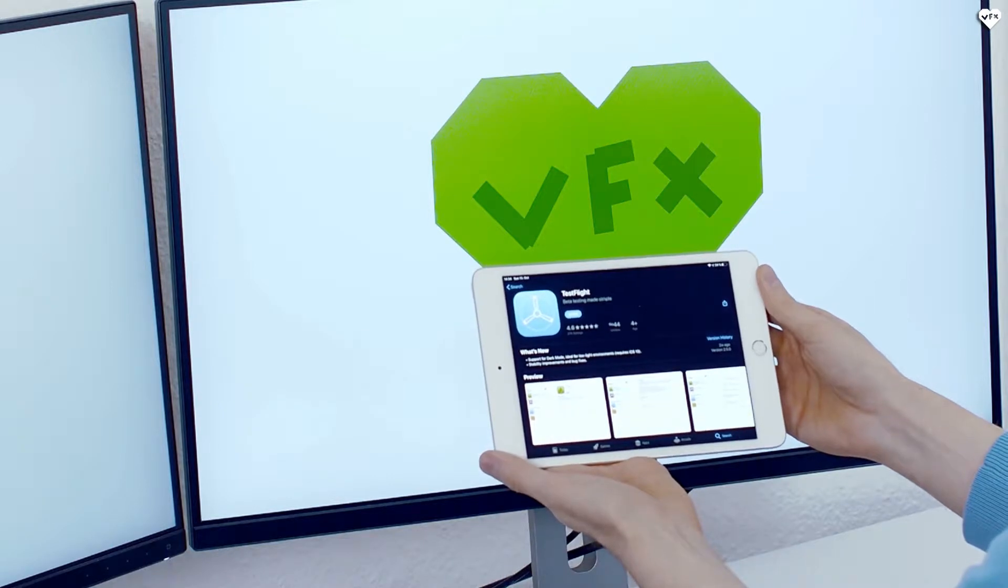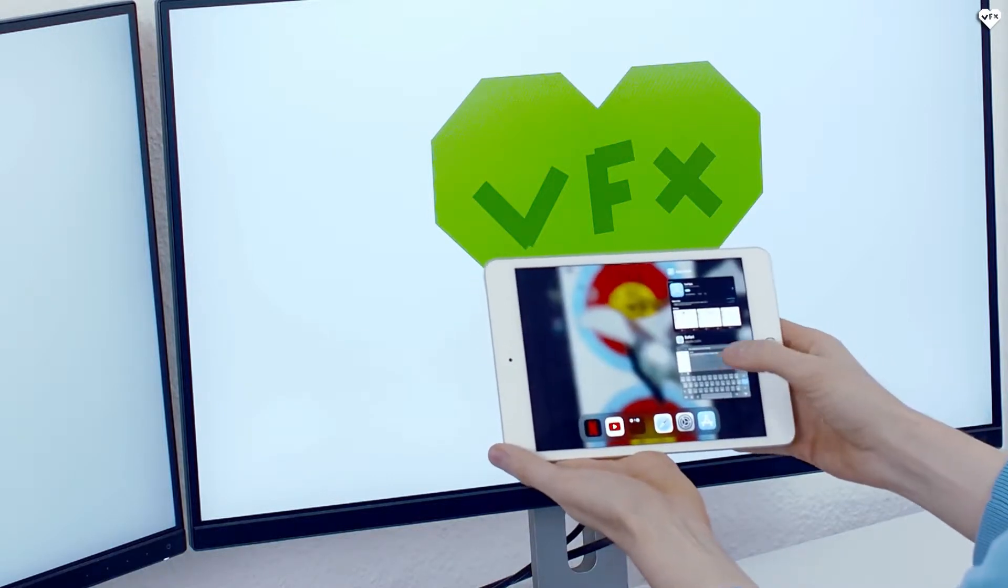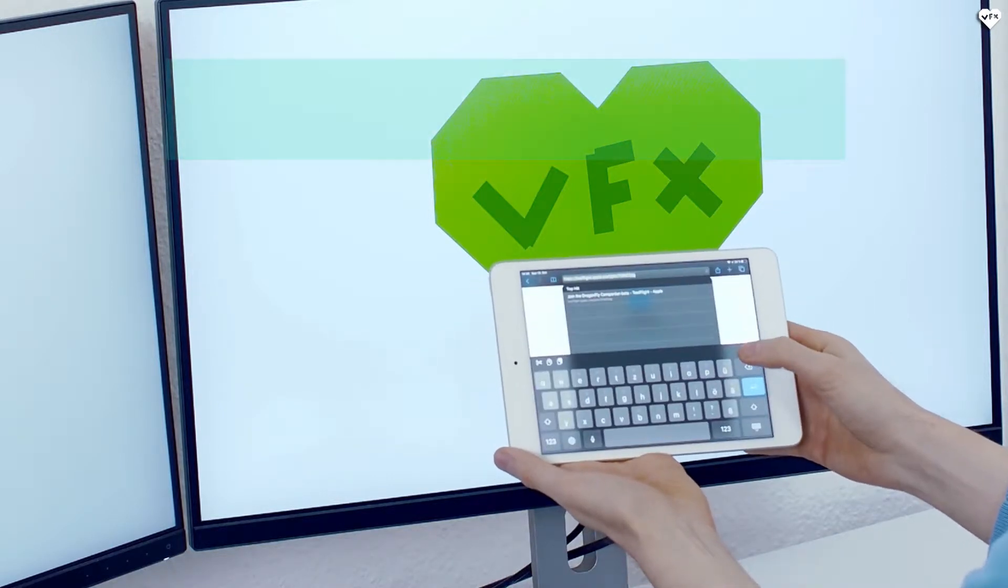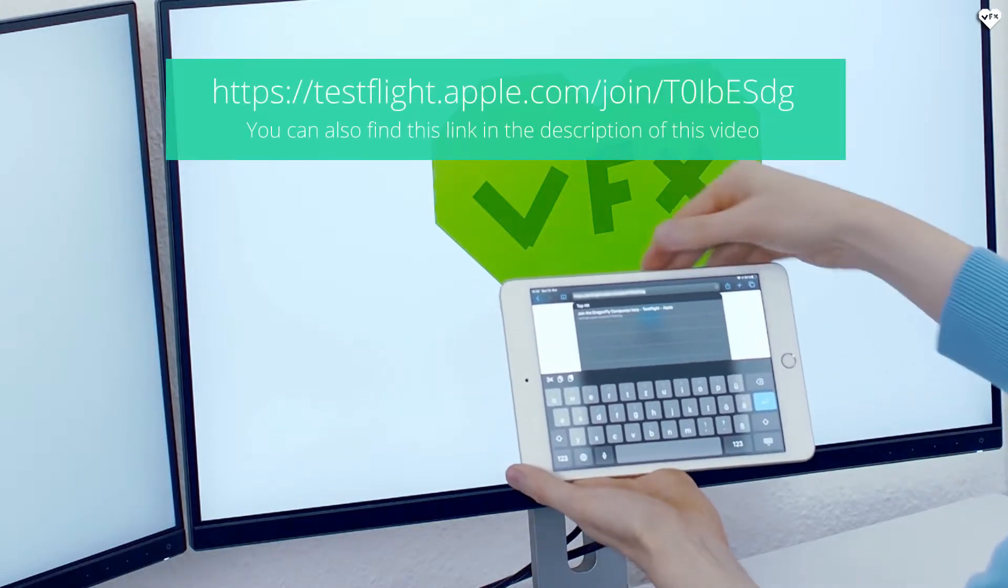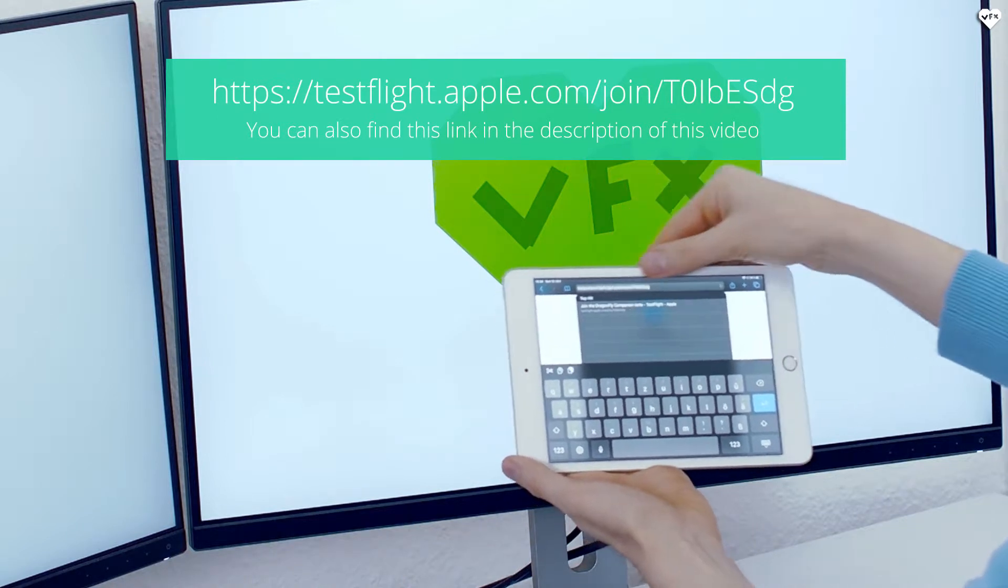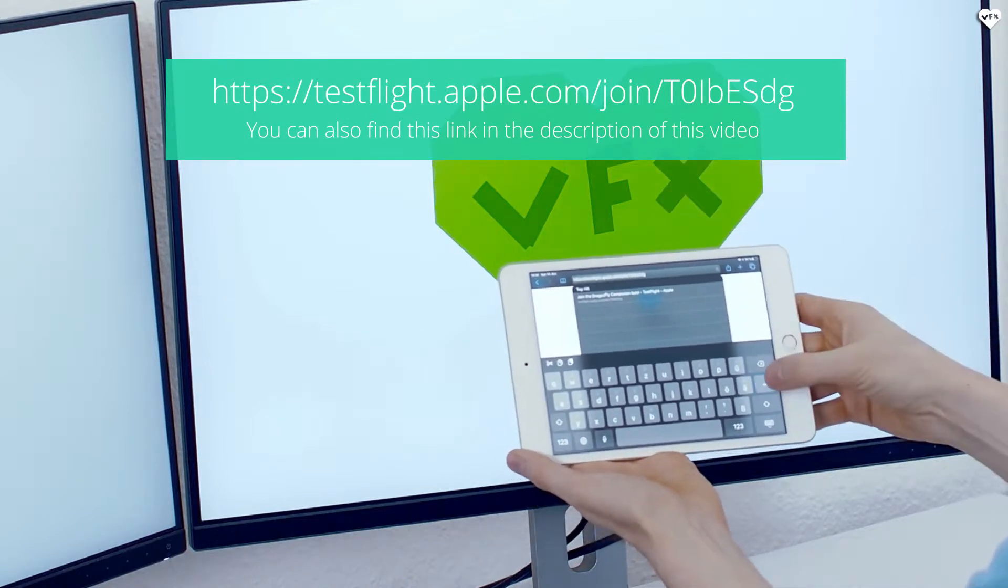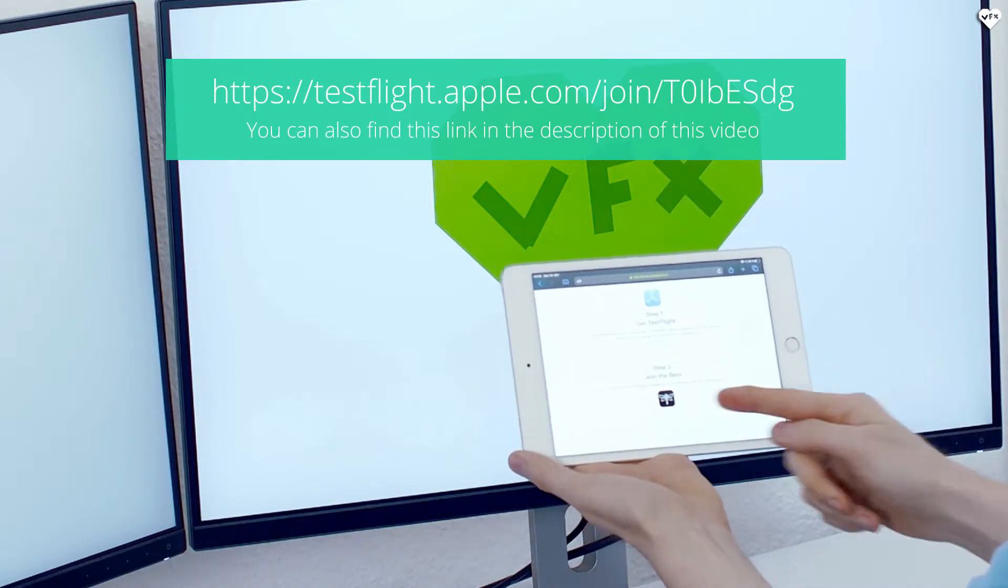After you have installed the TestFlight app on your iOS device, you can open this link in Safari and install the Dragonfly app.